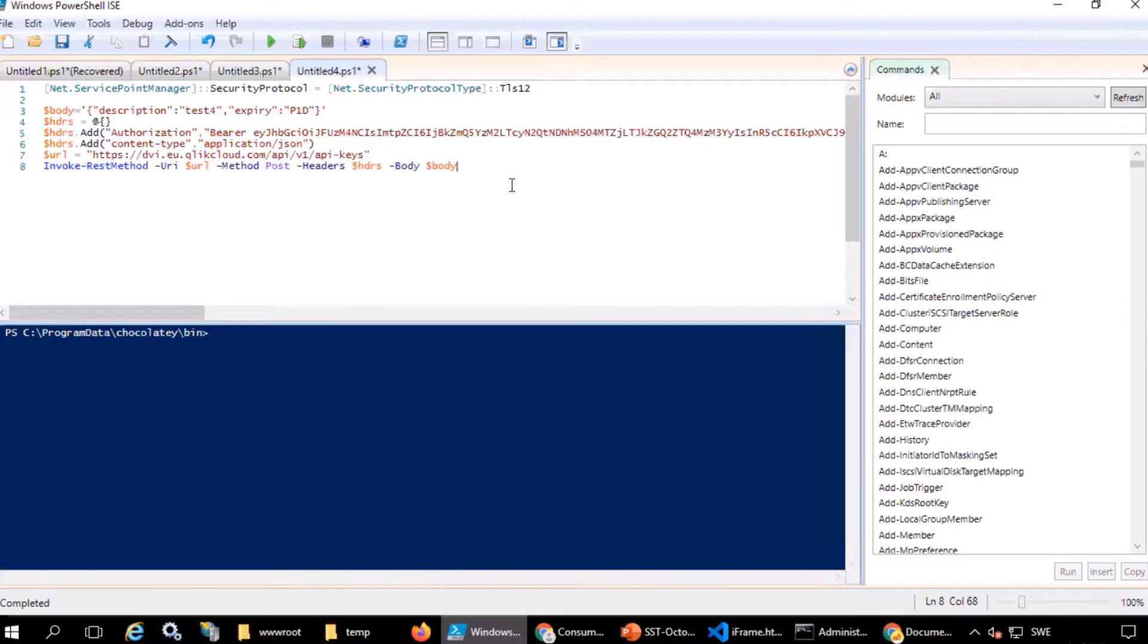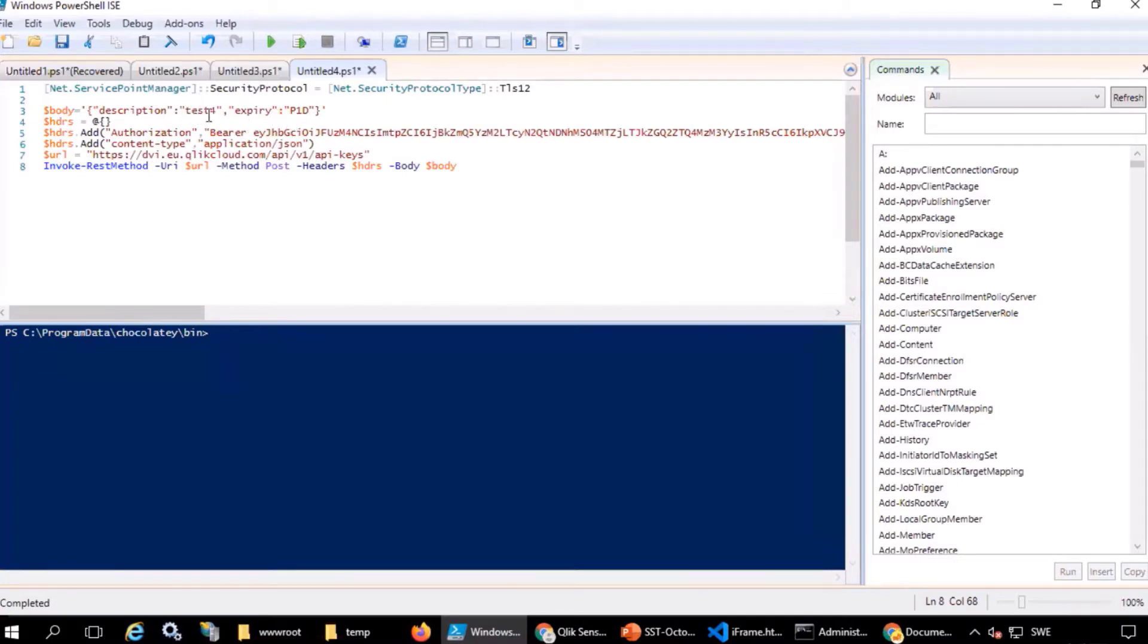For this example, I'll be using PowerShell to send requests to a QlikSense Enterprise tenant. These will be the same actions that could be performed via the user interface in the hub, but will be done via APIs instead.